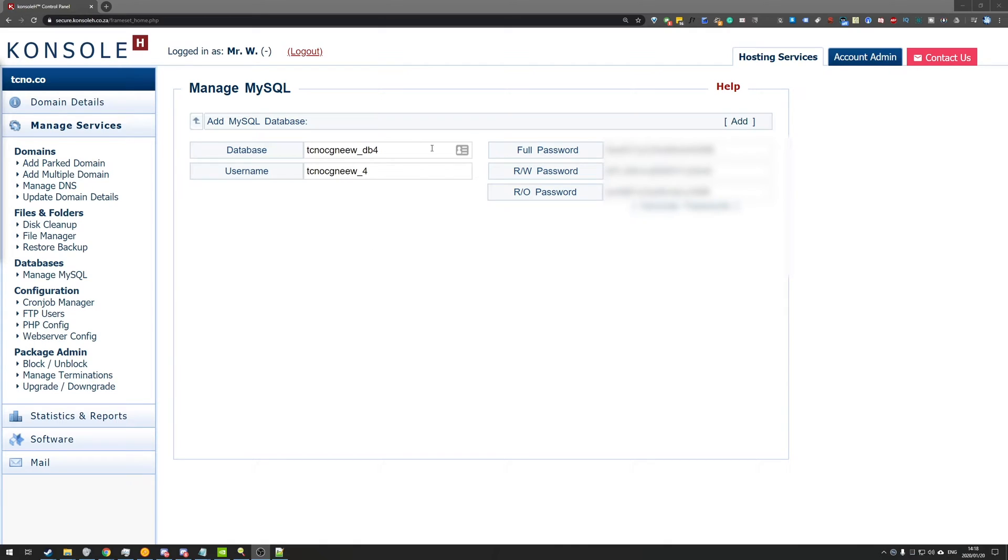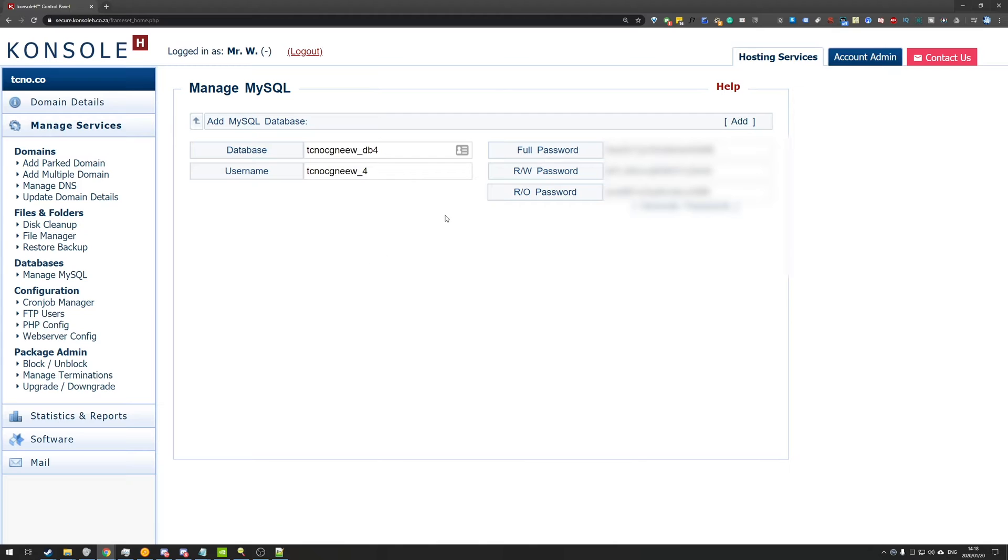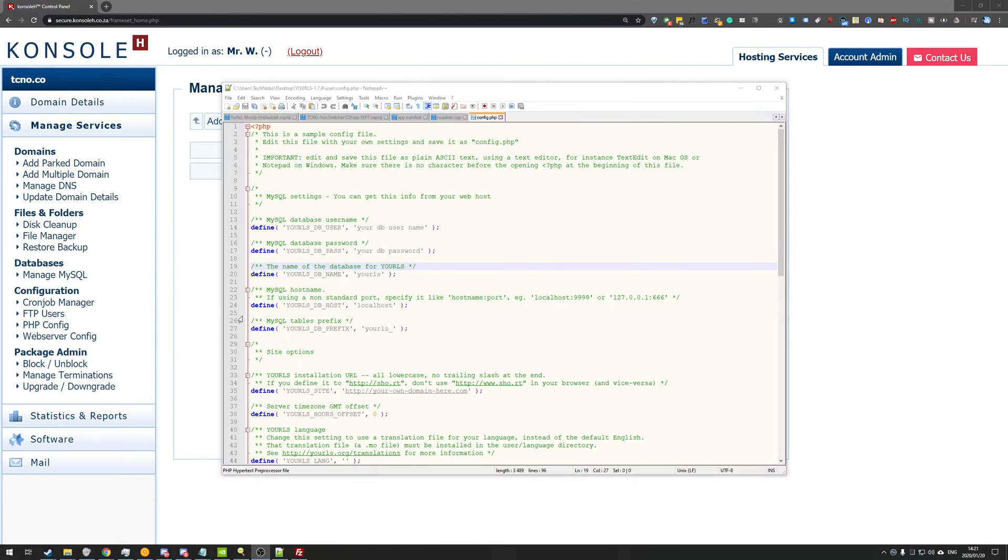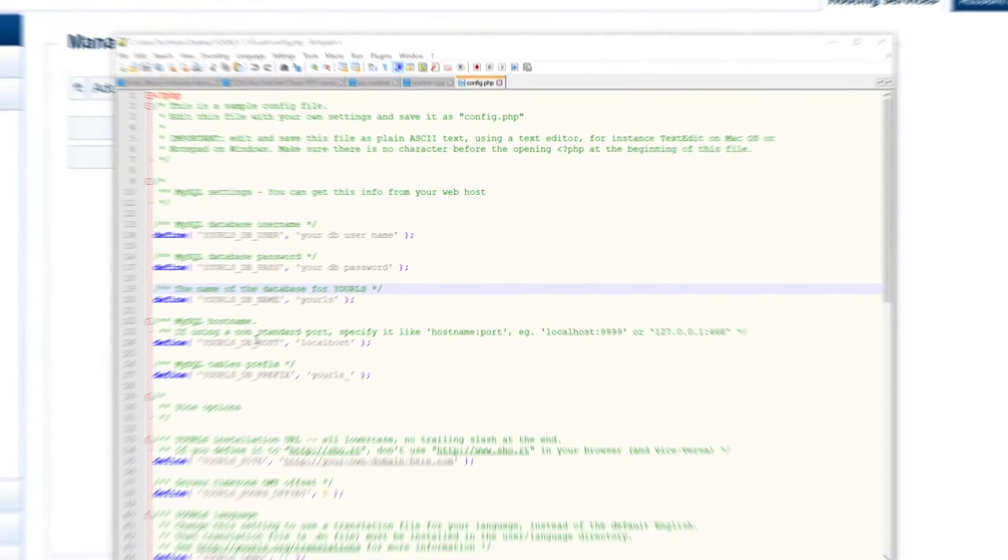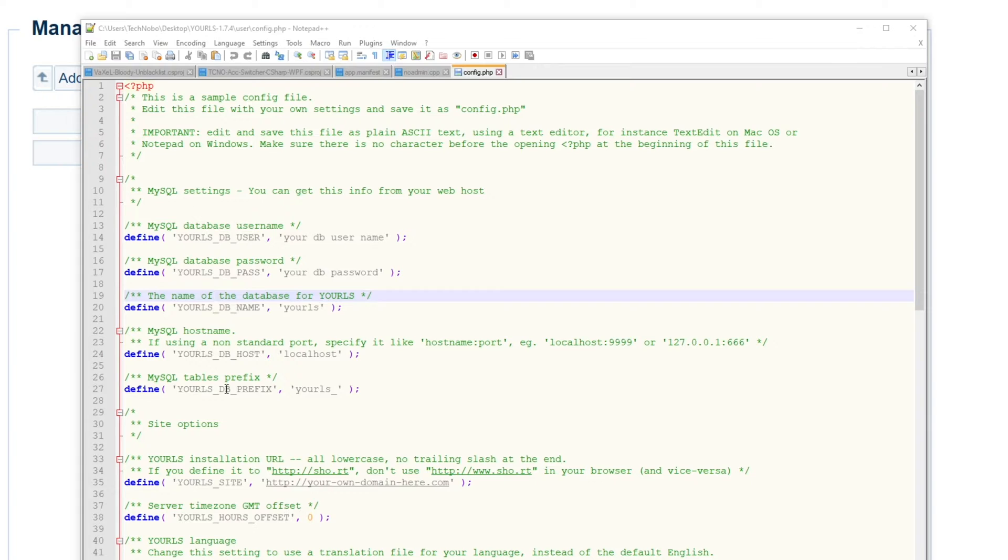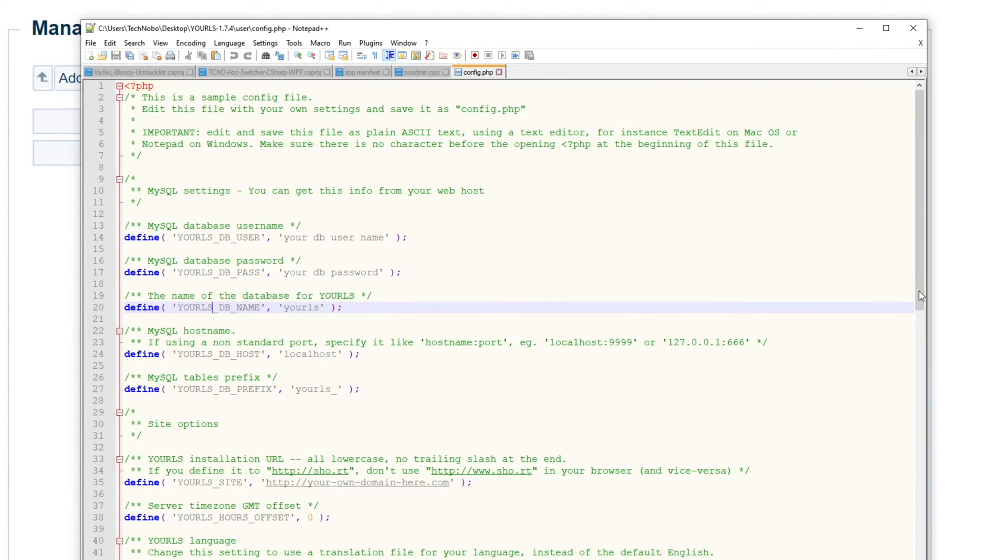So on my web hosting console page, I have the ability to create an SQL database. And as you can see, I have all of my information here. So the actual name of the database, etc, etc, doesn't really matter.